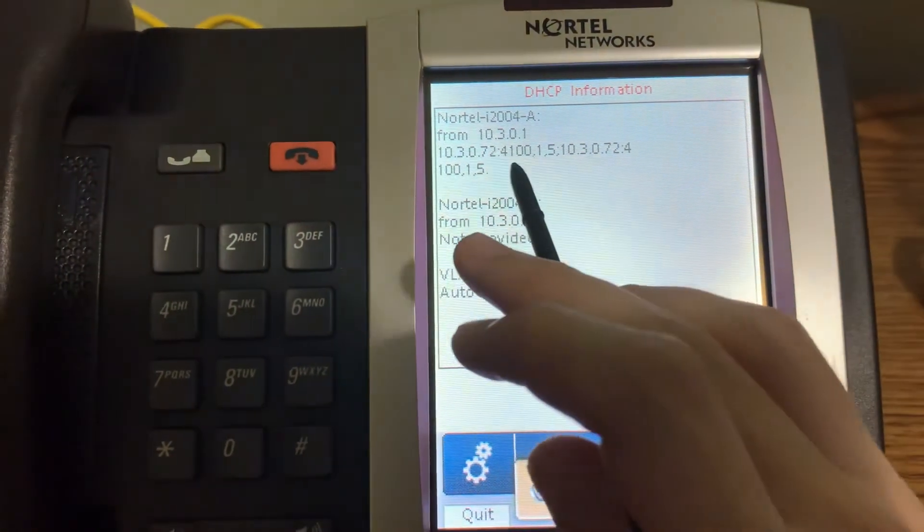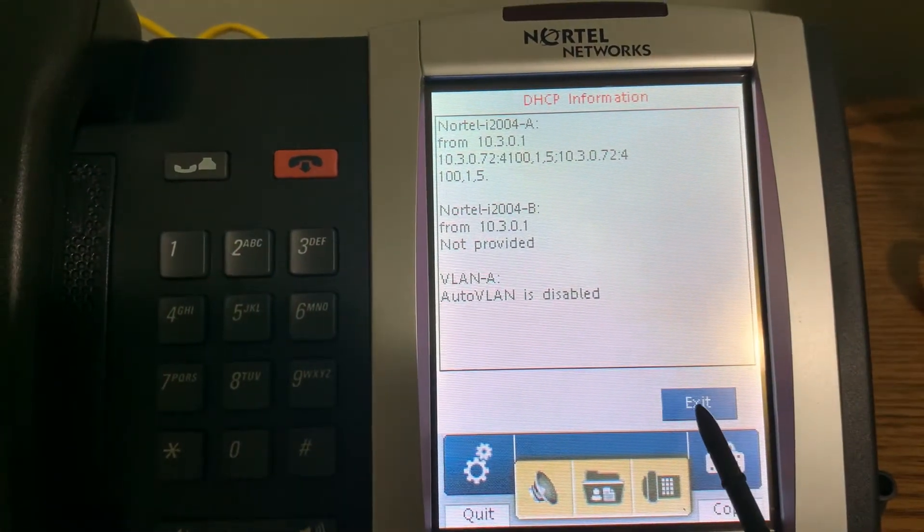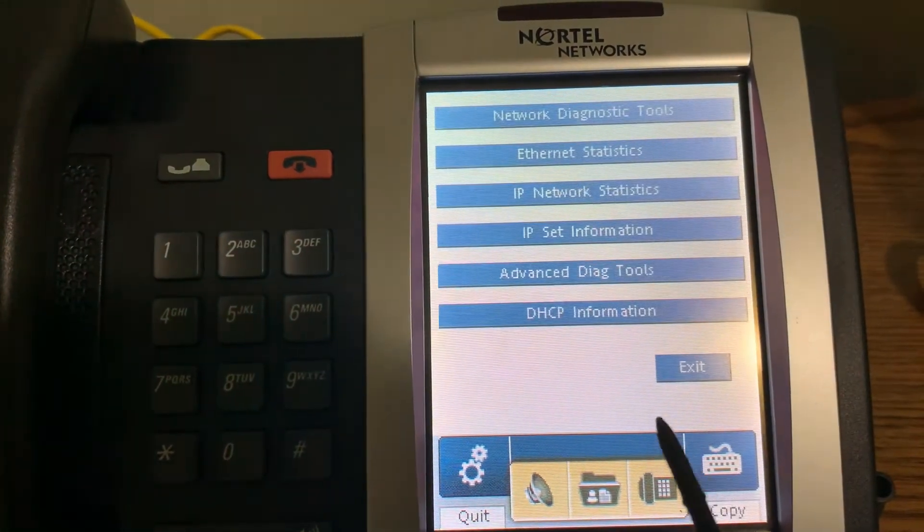Of course, I've set my DHCP server to point the phone at my CS1000 down here.